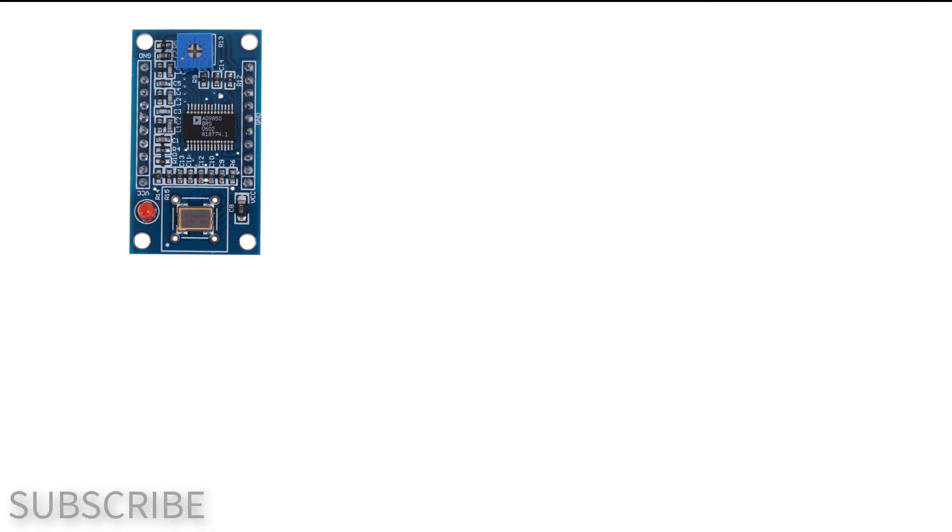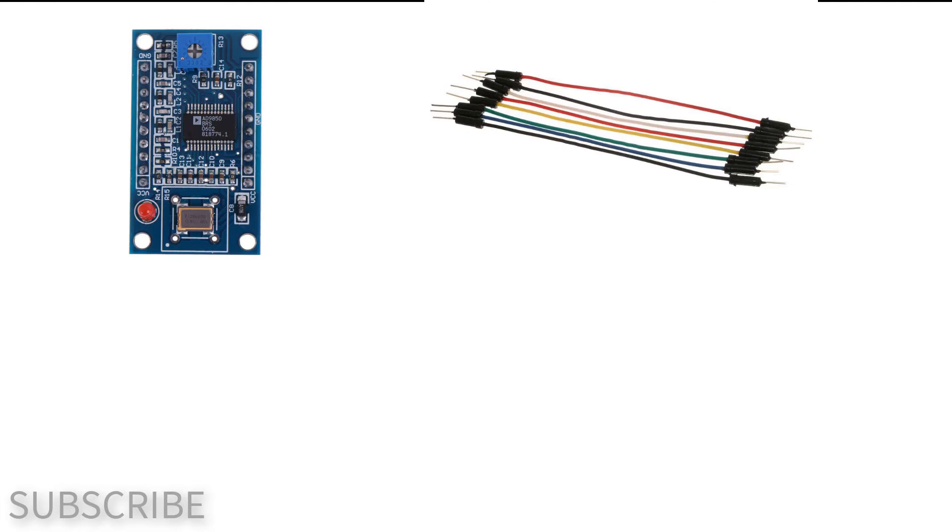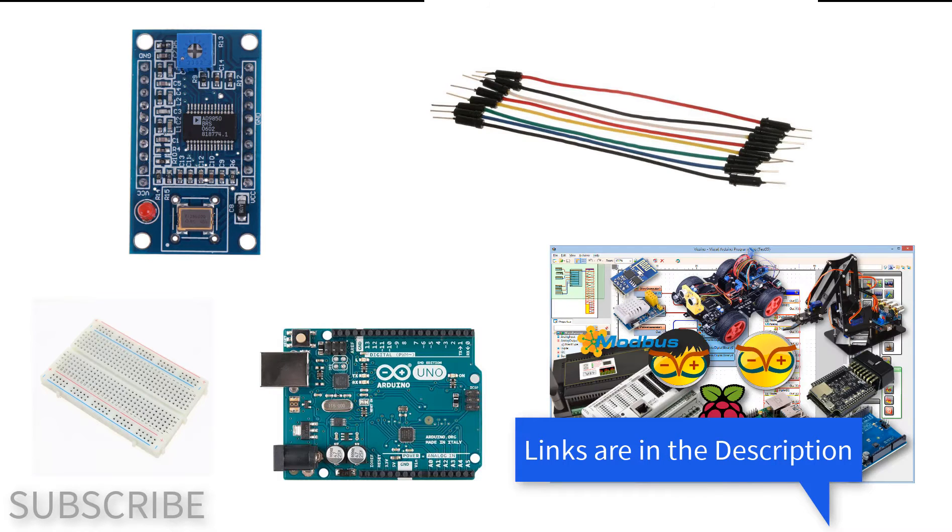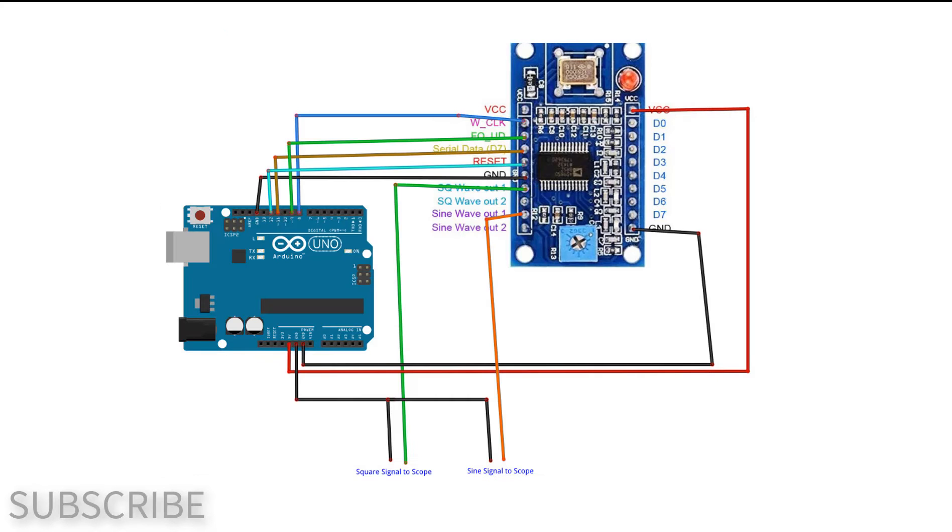For this project you will need a D9850 DDS synthesizer module, jumper wires, breadboard, Arduino, and Viswino software. Wire everything according to this schematic.